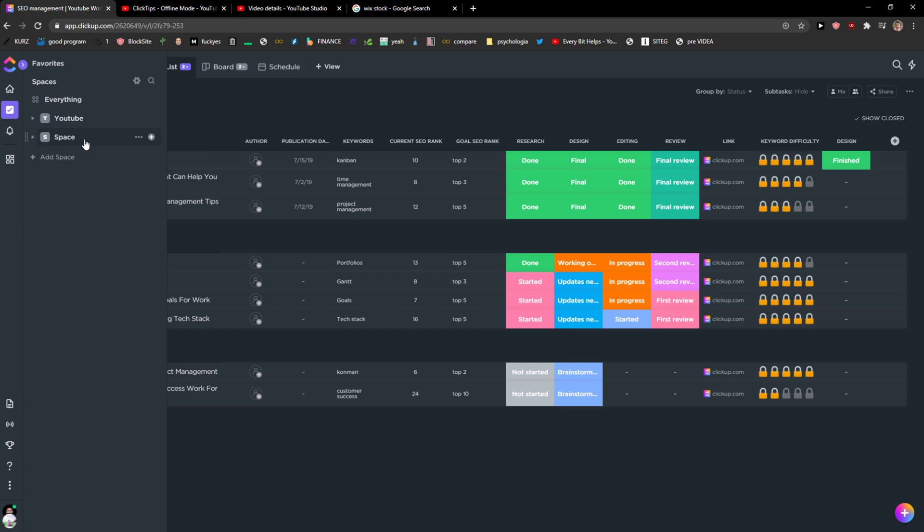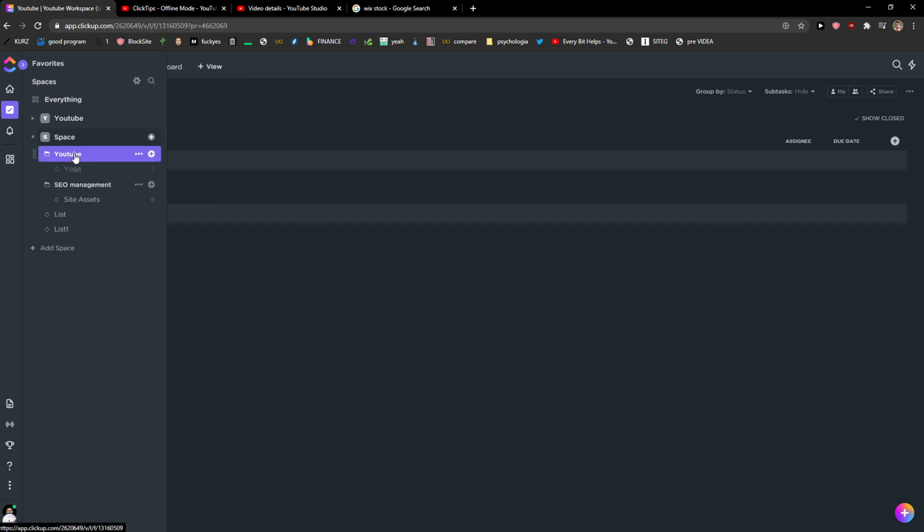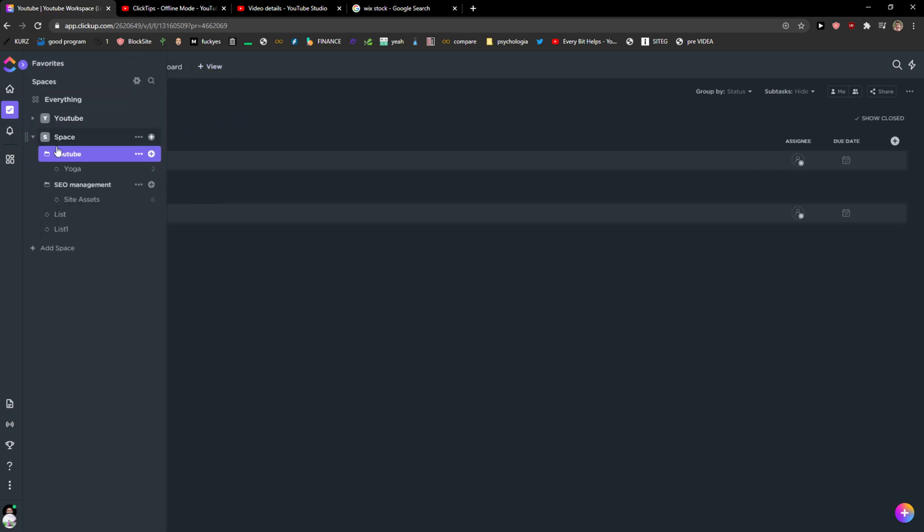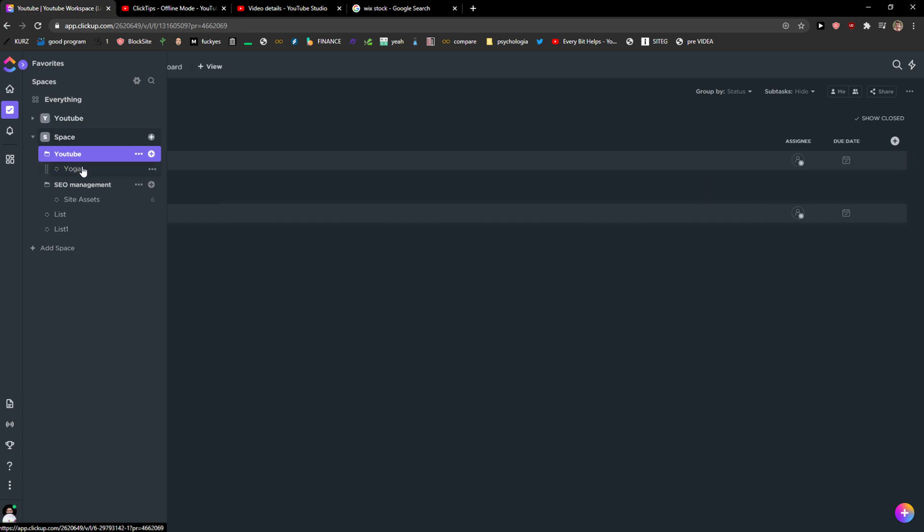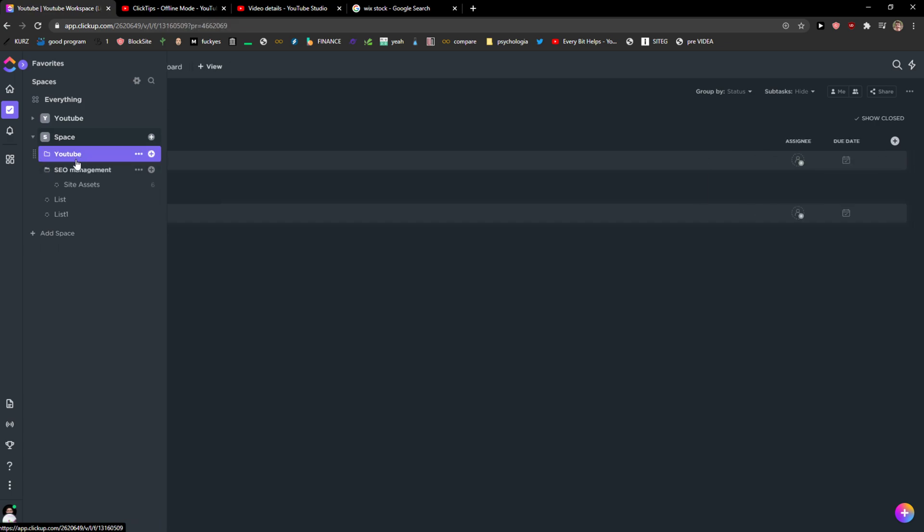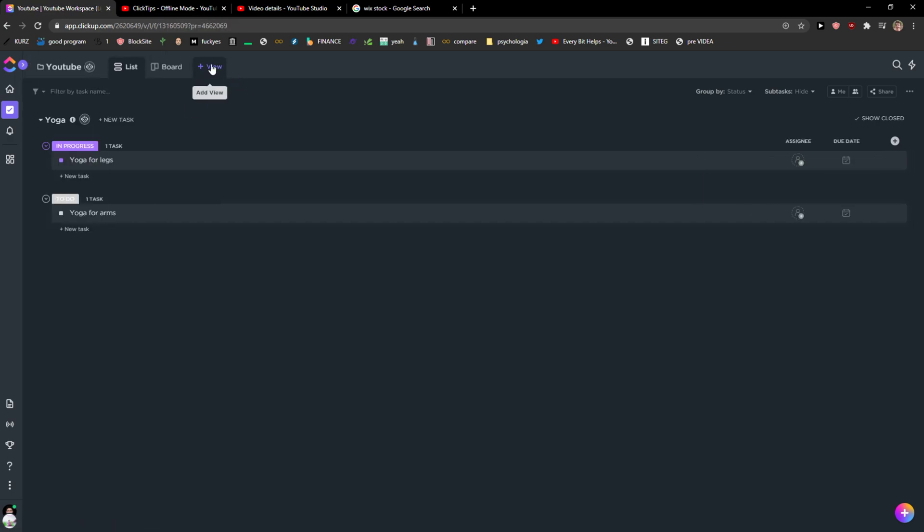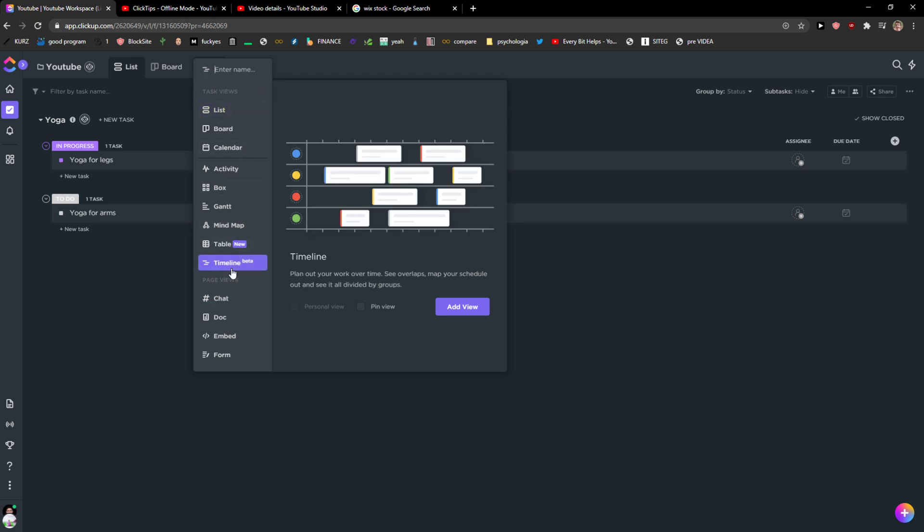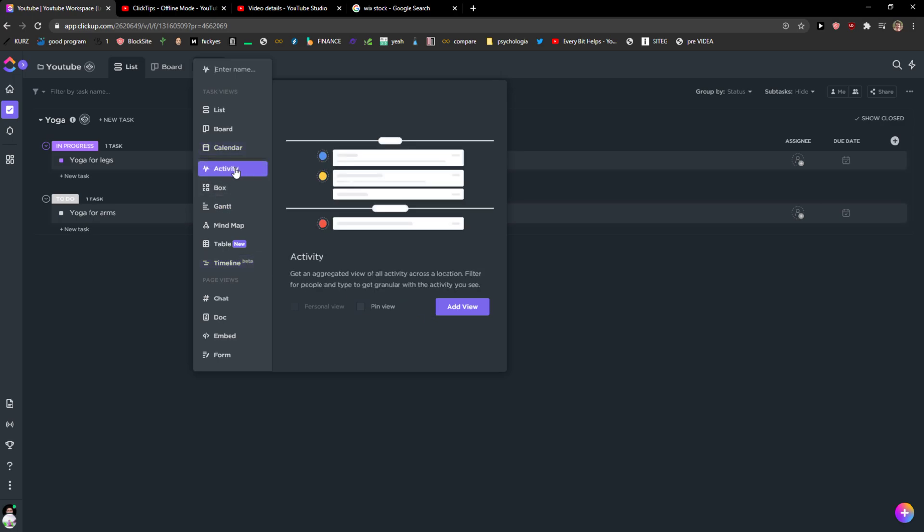So what you want to do is when you are in your space, you would just want to click here. It depends where you want to find the history. Click View and you're going to see here Timeline, right? No, Activity. Click here, Activity.